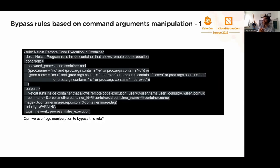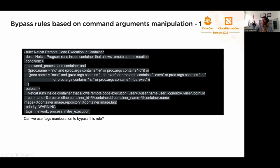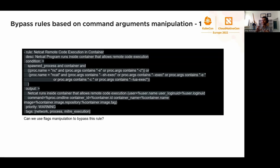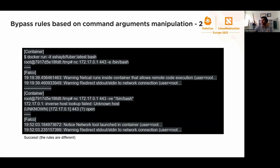We can talk about command arguments manipulation. Netcat remote code execution in container - you can see it tries to detect the invocation of ncat or nc along with a bunch of flags. For ncat, there are two execution flags, -e and -c, that allow you to execute bash, for example, or other program upon connection. That's what this rule is trying to avoid. However, we know that old and big Linux utilities have so many flag options that it's really hard to come up with the rule that will block all the potential flag combinations.